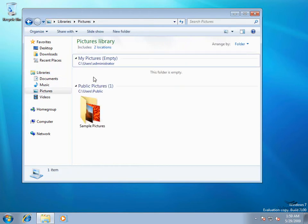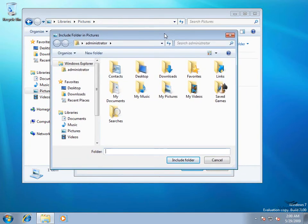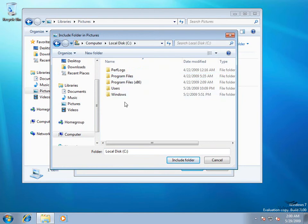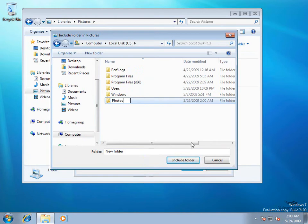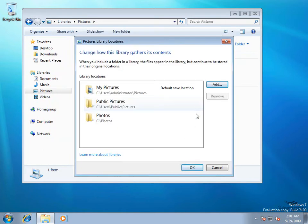We're going to double-click on Pictures, and at the top you can see a hyperlink telling us that our Pictures library currently includes two locations. Let's select that link, which opens a new window where we can add or remove locations. So we'll click Add, browse to the folder, go to our computer, then the C drive, quickly create a new folder called Photos, double-click on that folder, and down the bottom choose Include Folder, and we'll click OK.